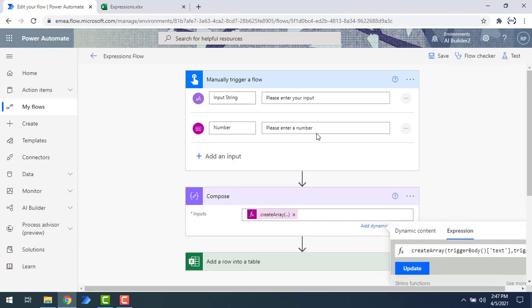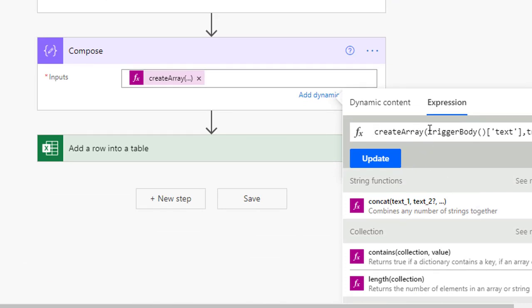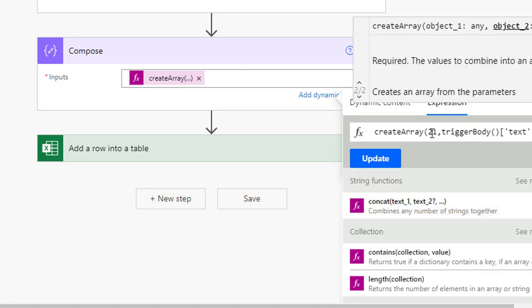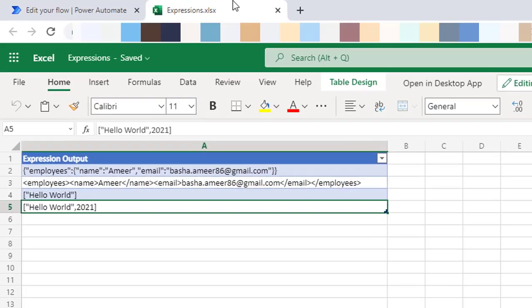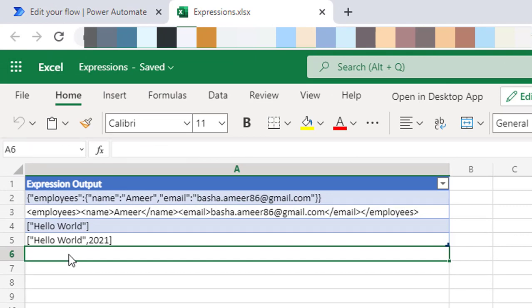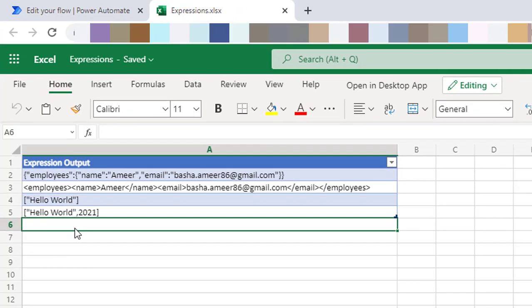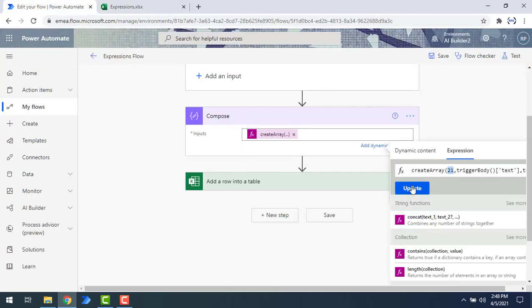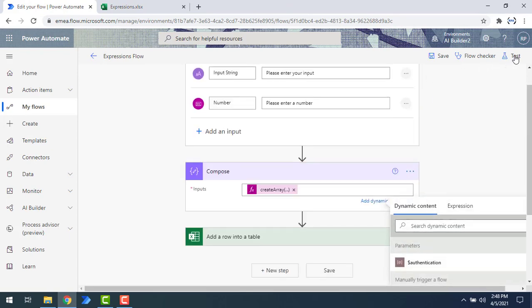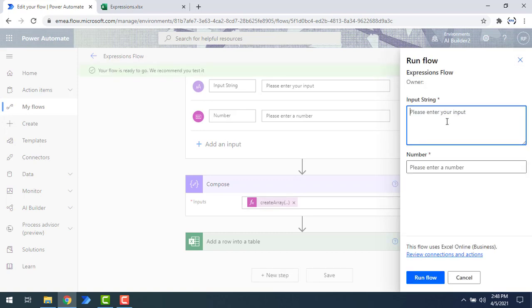To give you more understanding, inside the create array function I'm going to add an additional static numeric value of 21 directly as an object, alongside the dynamic inputs. So the expected output will be: 21, then 'hello world' in double quotes, then 2021 — all combined in the array. Let me update the inputs and save. When testing, I'll give two dynamic inputs — the string and the number — but we've also added the static value 21, so it will create an array with all these multiple inputs.